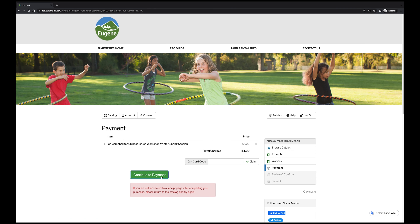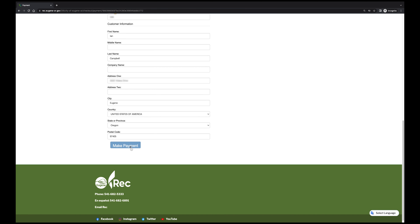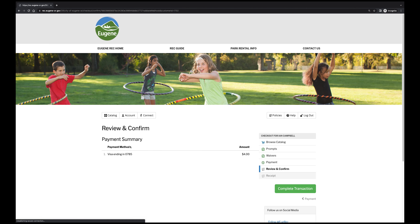Click Continue to Payment and fill in your credit card information. Once done, click the green Make Payment button at the bottom. Once you've reviewed your purchase, click Complete Transaction.